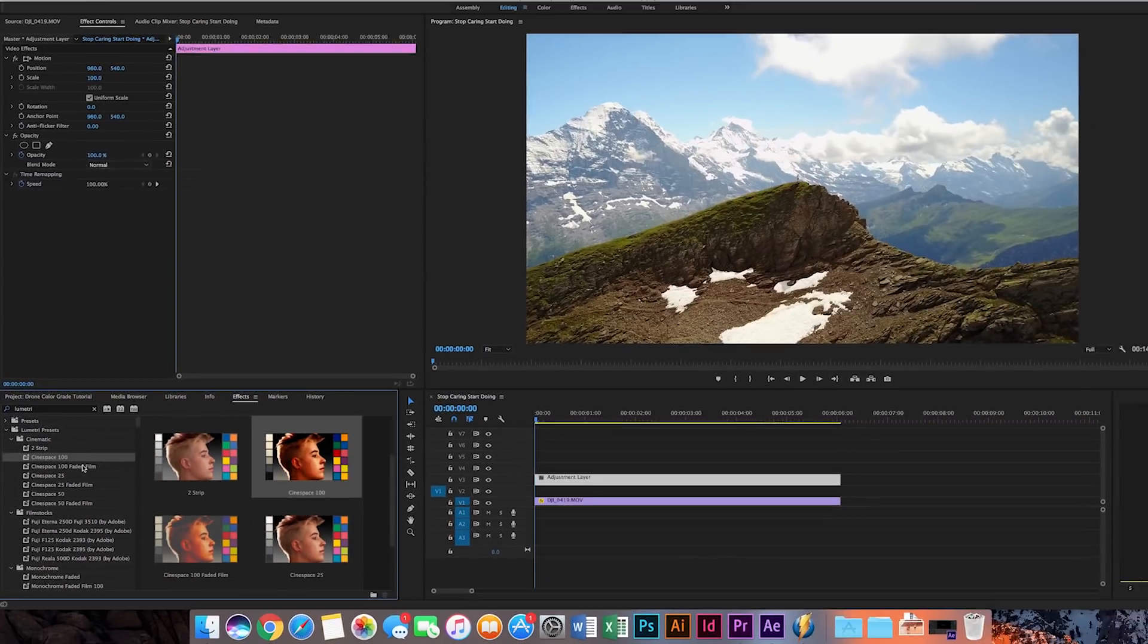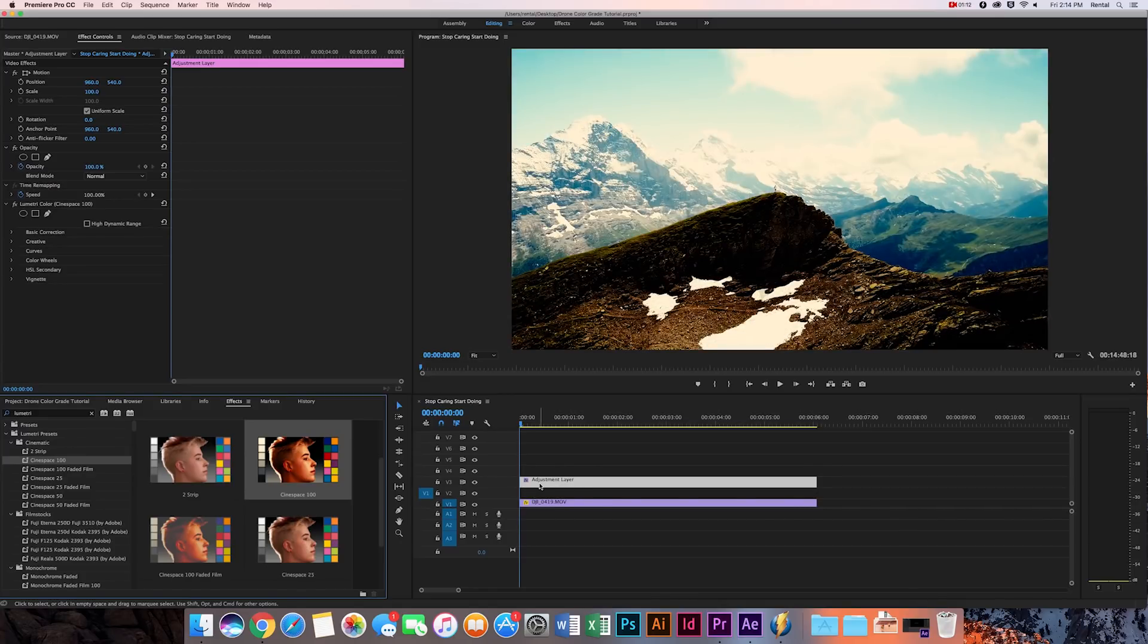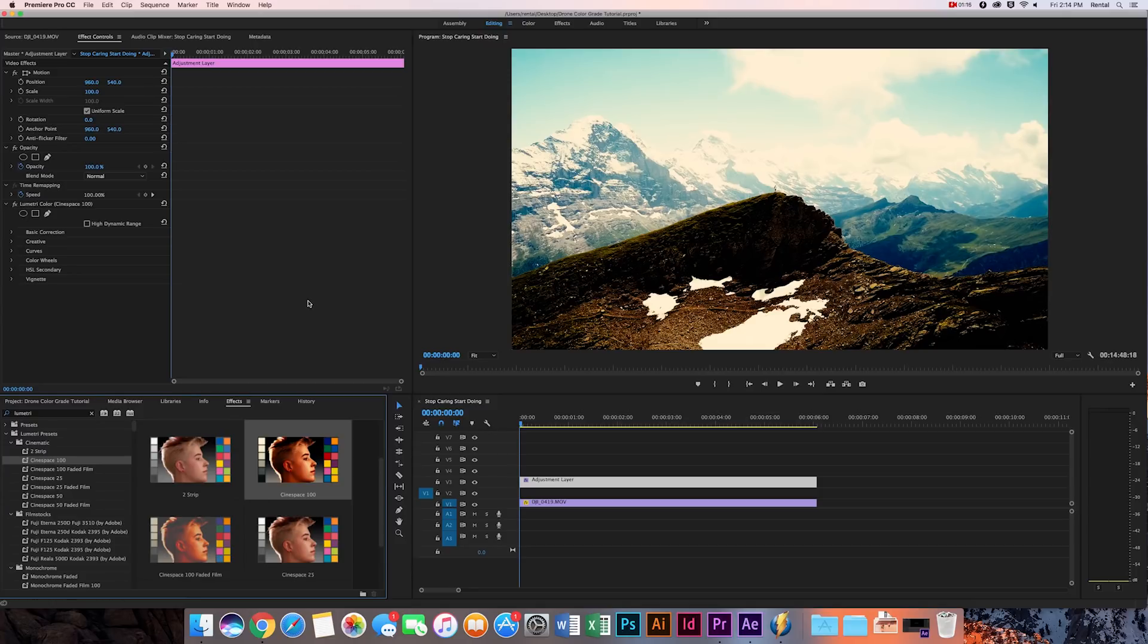So let's just throw on the Cinespace one, so you just drag it on that adjustment layer and boom, it's pretty strong. Way too strong. So to fix that, you can go over to the opacity. Just play around.